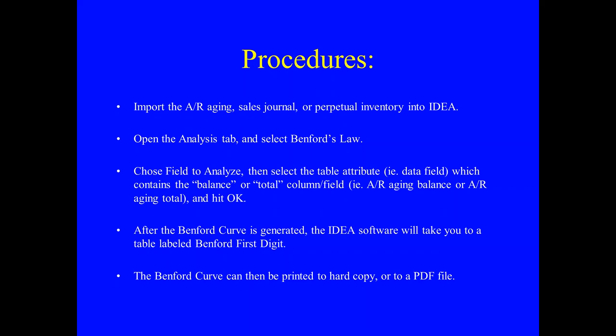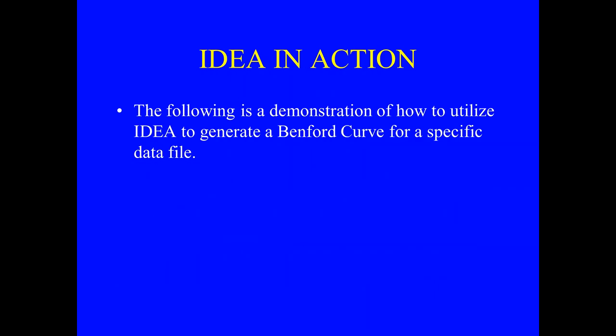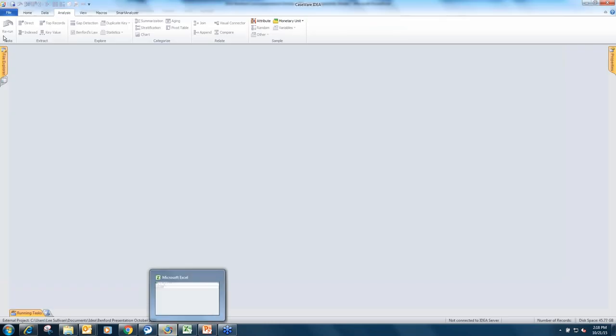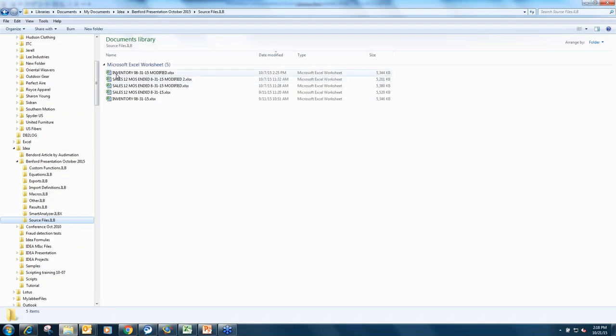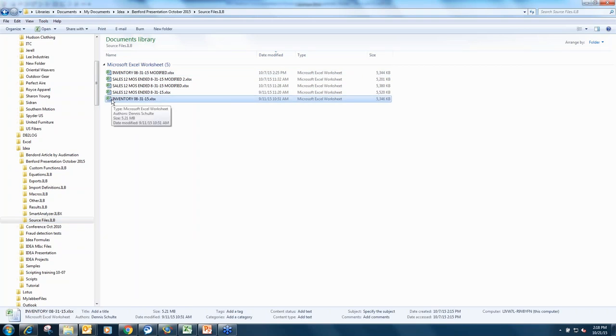The basic procedure is: import the detail file or subledger, open the Analysis tab, select Benford's Law, and it'll generate the curve. Here's the subdirectory — this is an actual, unmodified, real data file. What works for us when doing this month to month: step one, look at the size of the file. If a typical inventory file runs about 5.3 megabytes and when you open it, it has 43,759 records with a value of about $4 million, that's your baseline.